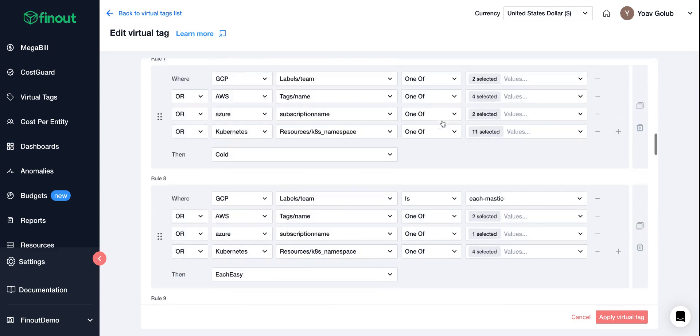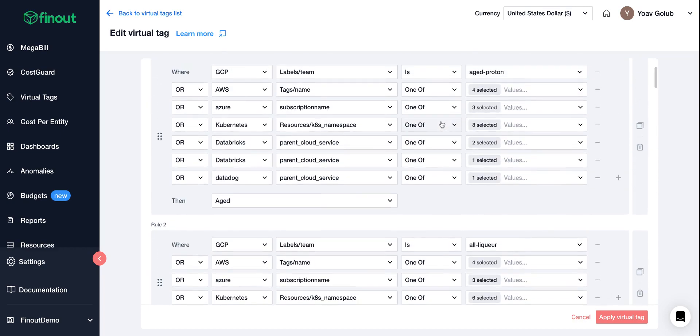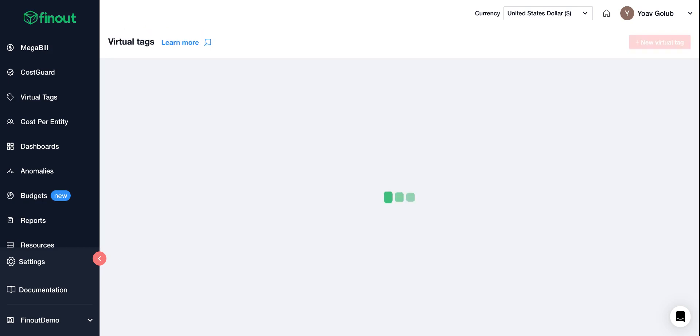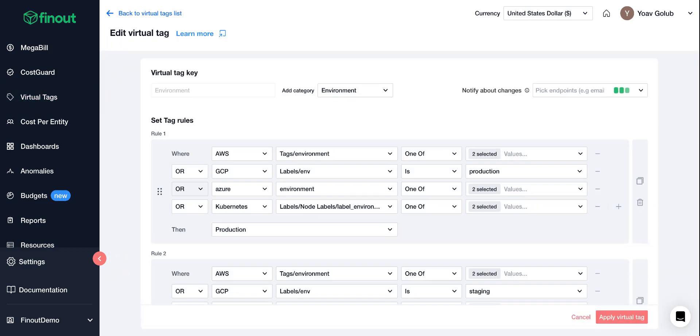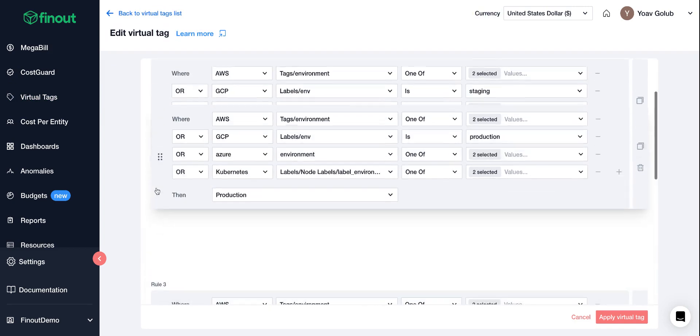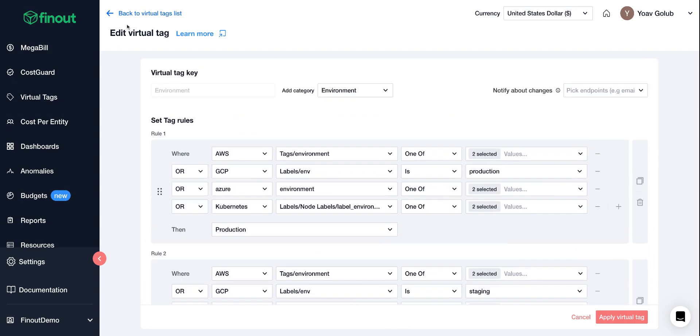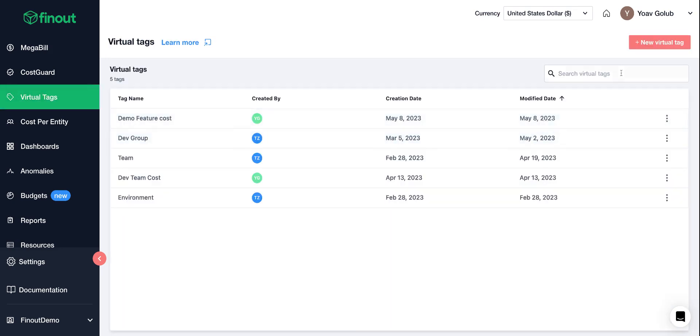But what's really cool is that until today or in any other product really, you needed to wait 24 hours or more before you see those actions live in your dashboard. In FinOut now, it's completely possible to create new tags, change tags and see the changes live instantly.